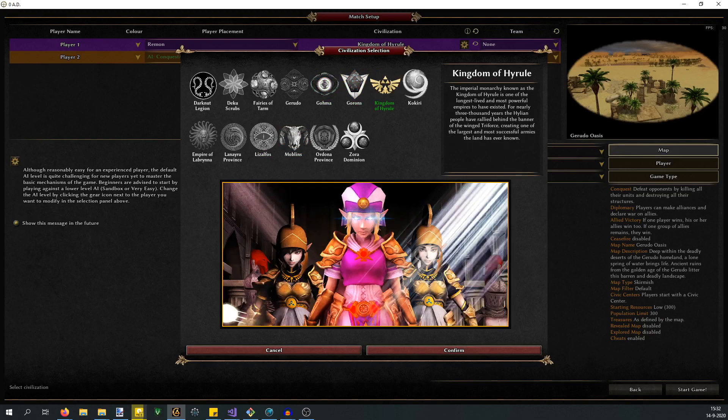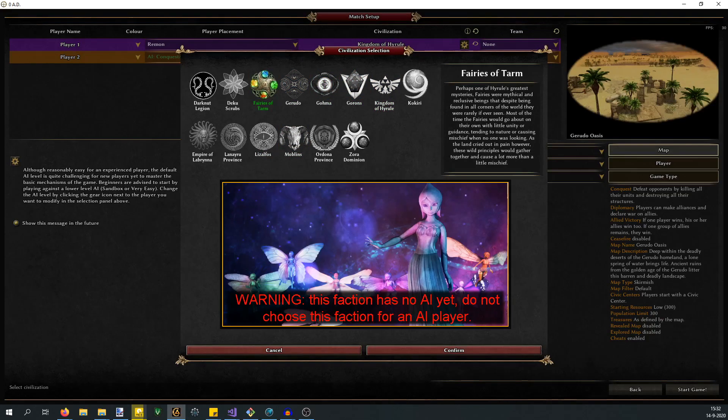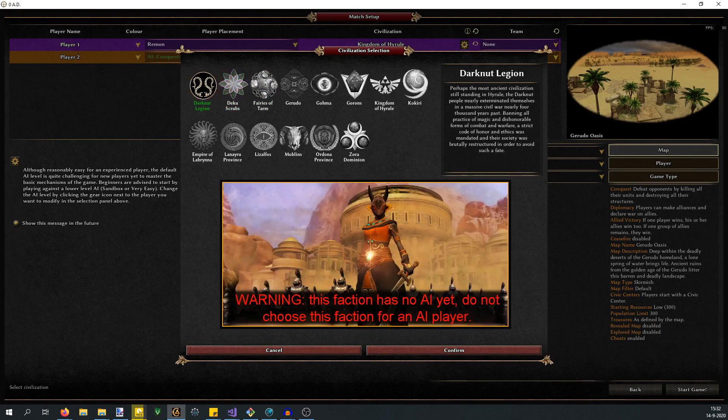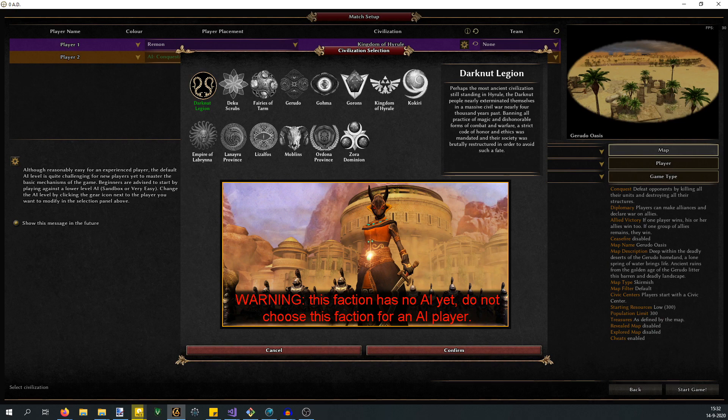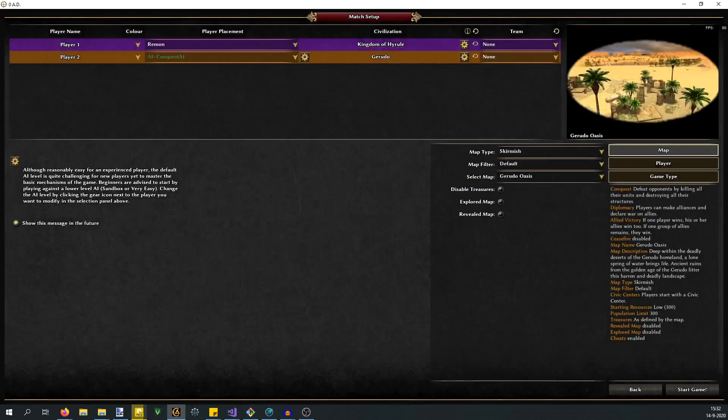The factions that have this red banner have absolutely no AI whatsoever. You can select them as a player - they function if you run with them as a player. But the AI doesn't know how to deal with these factions yet. It's all work in progress.